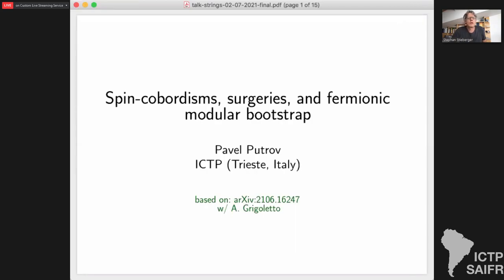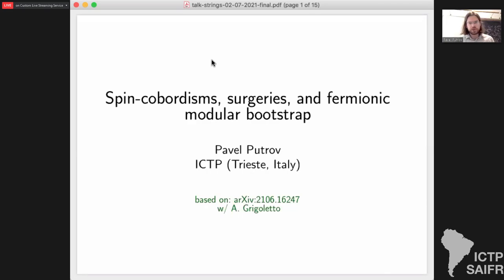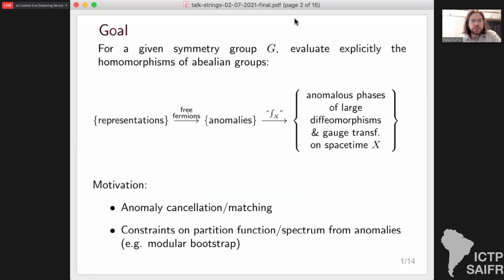We are happy to have Putrov here from ICTP Trieste. He will talk about spin cobordism, surgeries, and fermionic modular bootstrap. Thank you for the introduction and I would like to thank the organizers for inviting me to give a talk at this great conference. My talk will be based on recent work done together with my student Andrea Gregoletto.